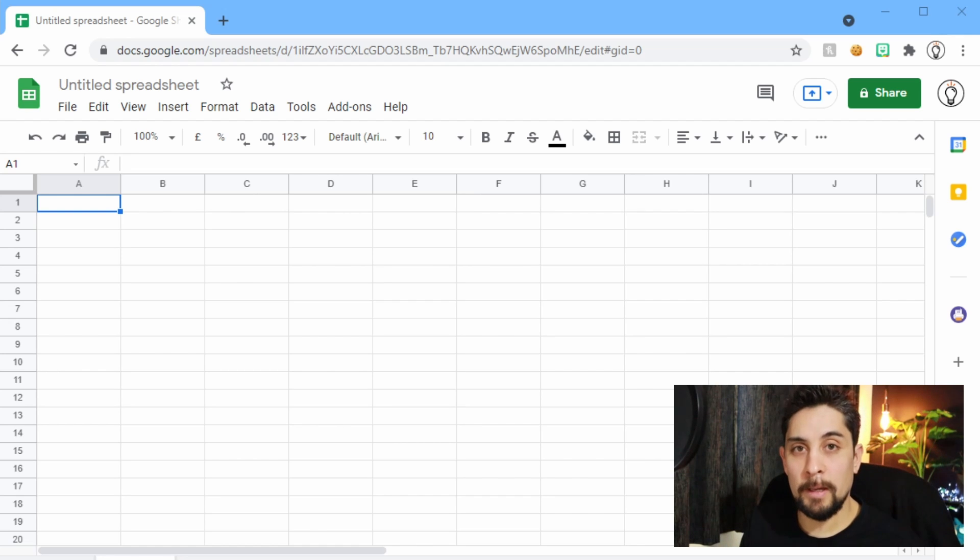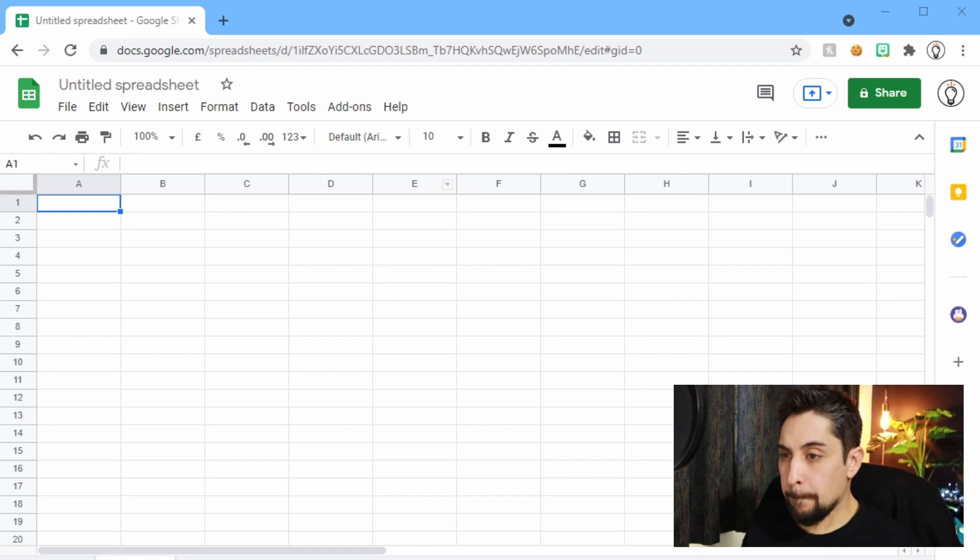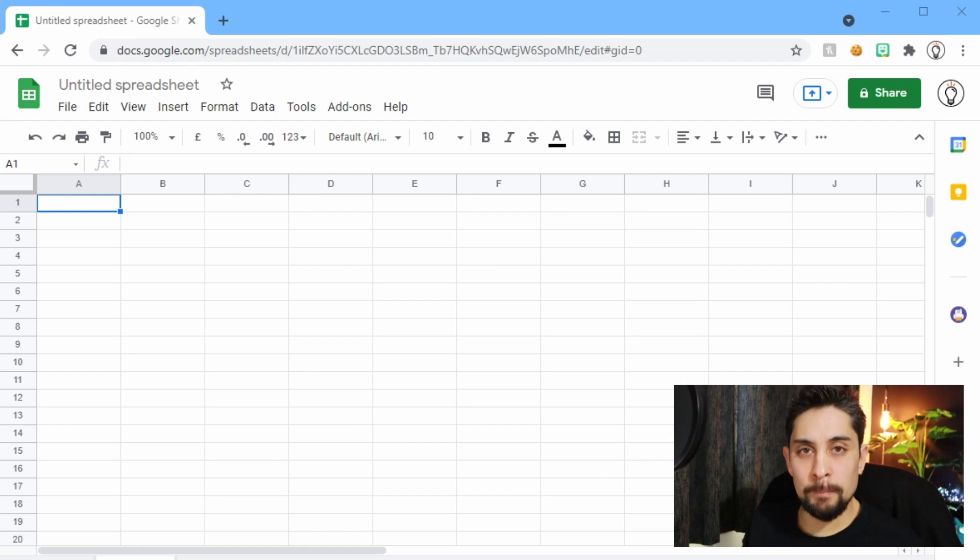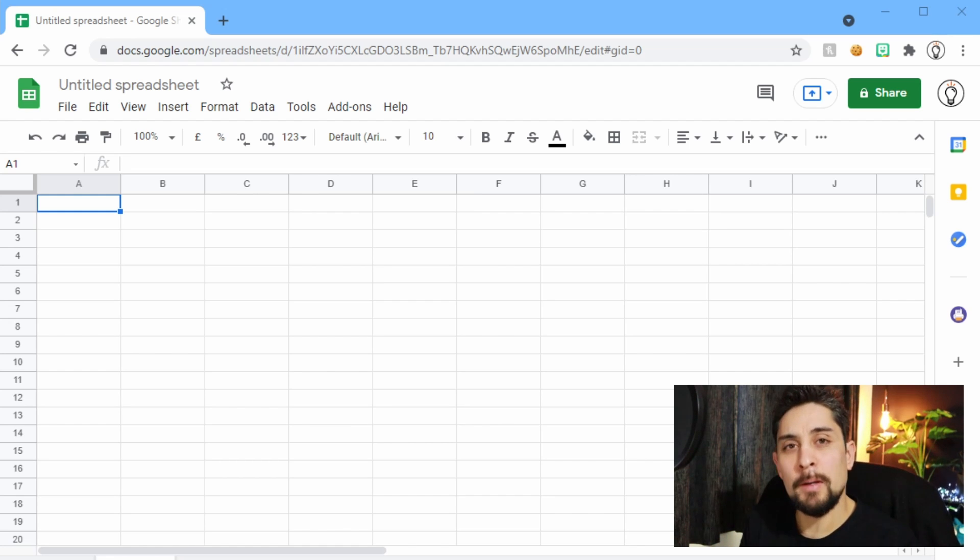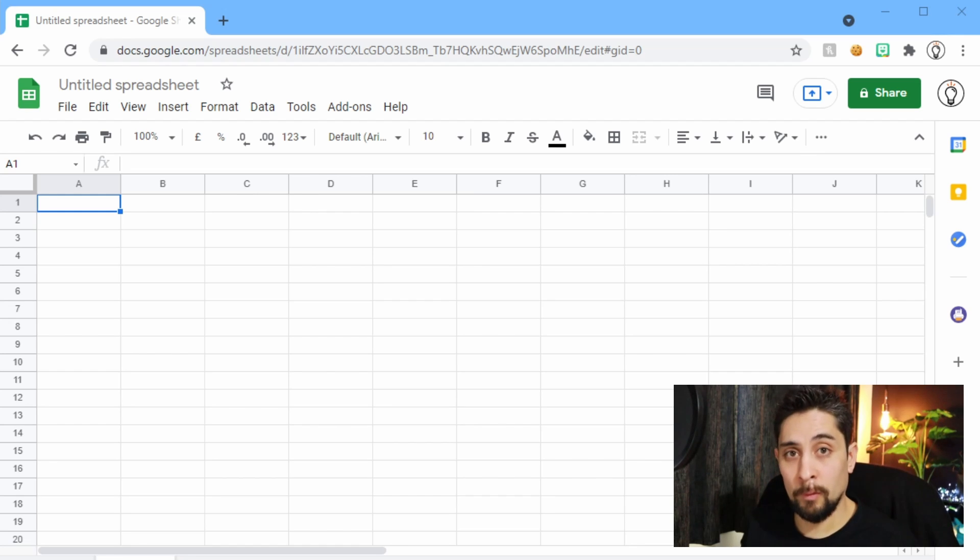So here we have a Google spreadsheet. This can also be done in Microsoft Excel. It works exactly the same for the first part, but then we're going to see where things change for Google Sheets later on.